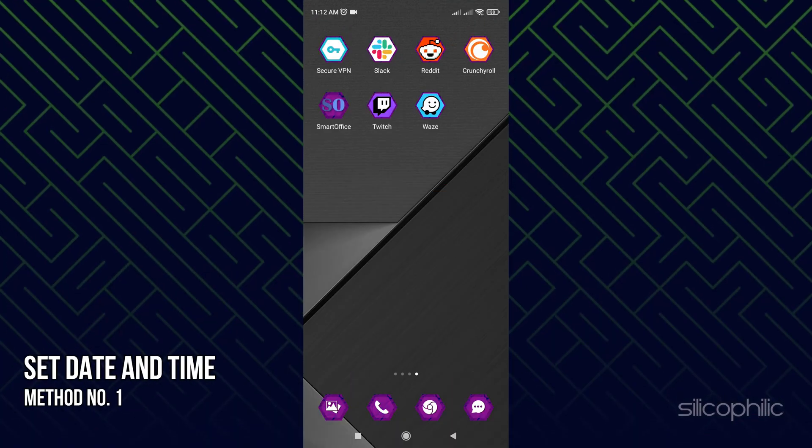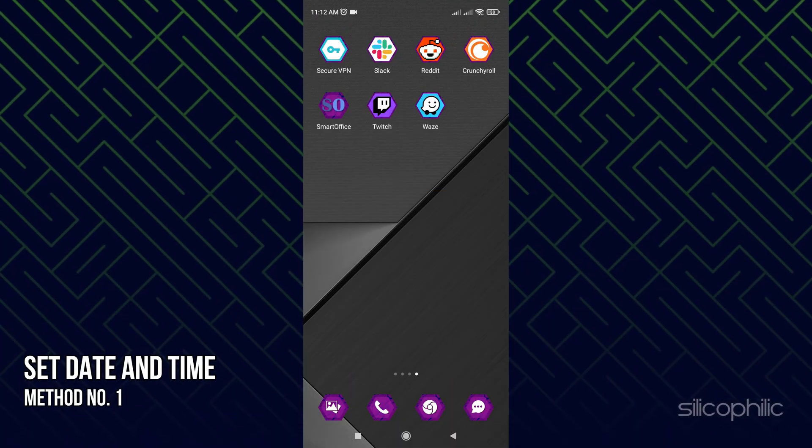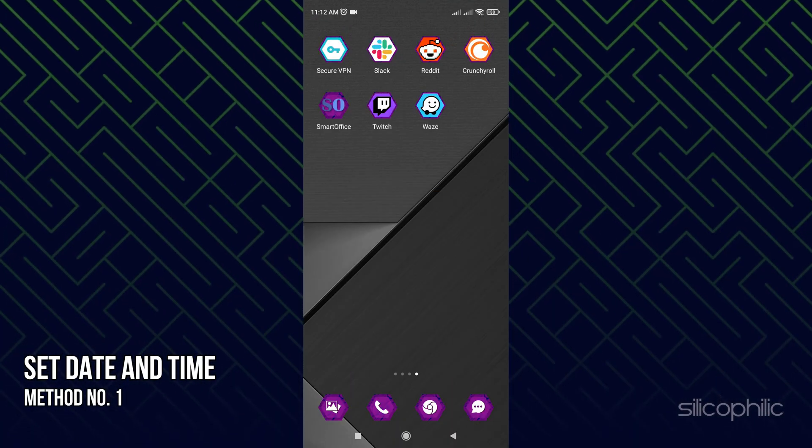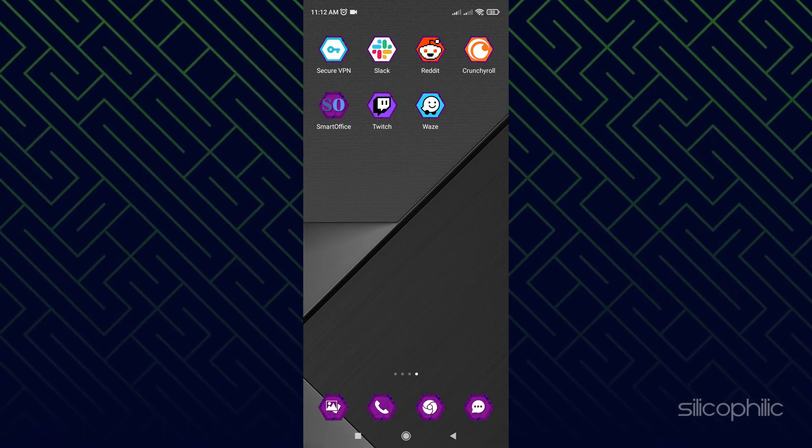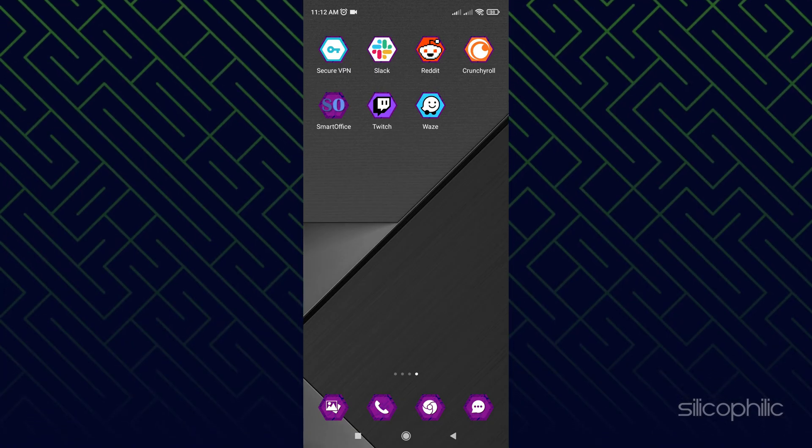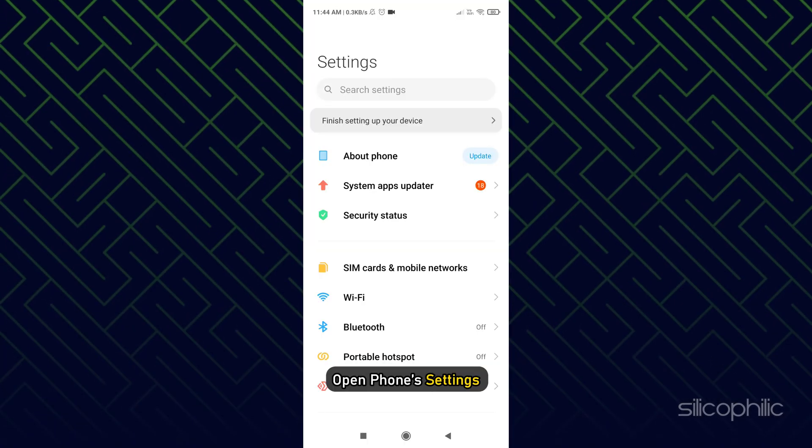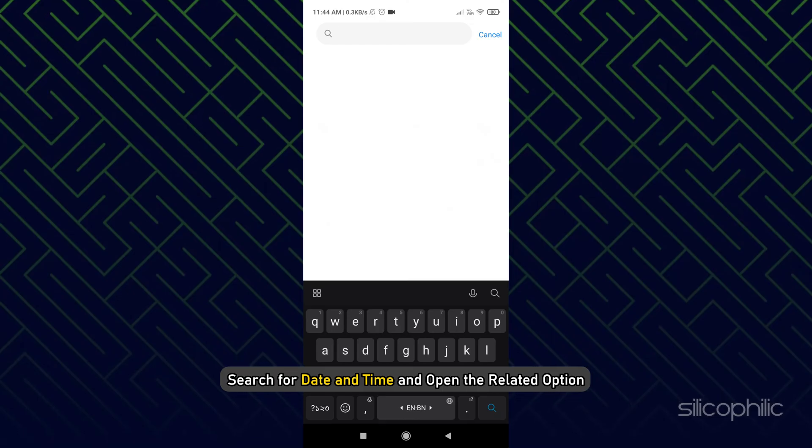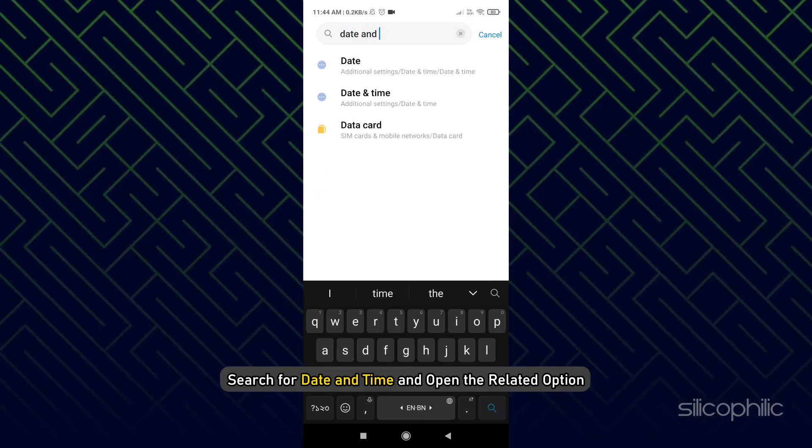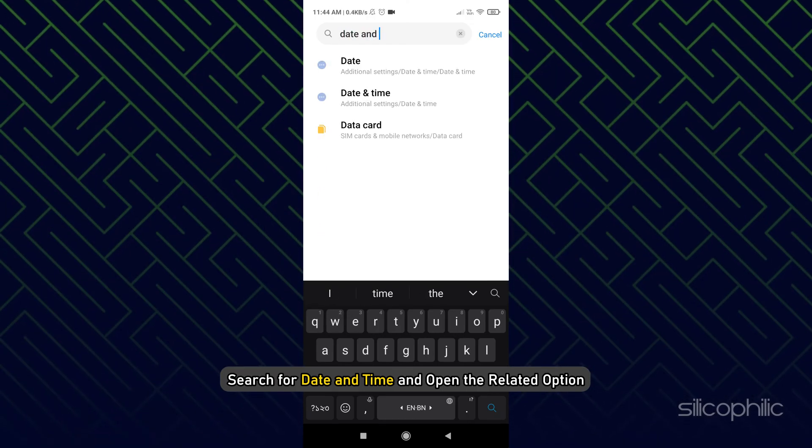Method 1. The first thing you need to do is make sure your date and time are correctly set. Open your phone's settings. Search for date and time and open the related option.